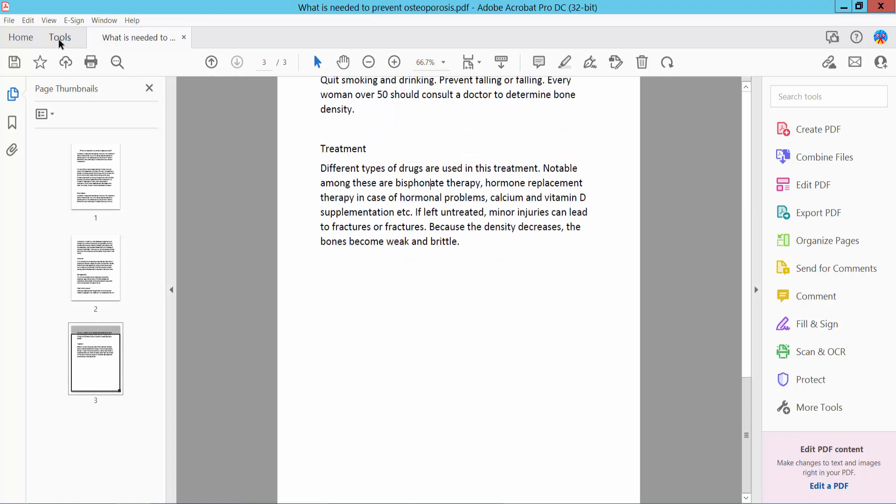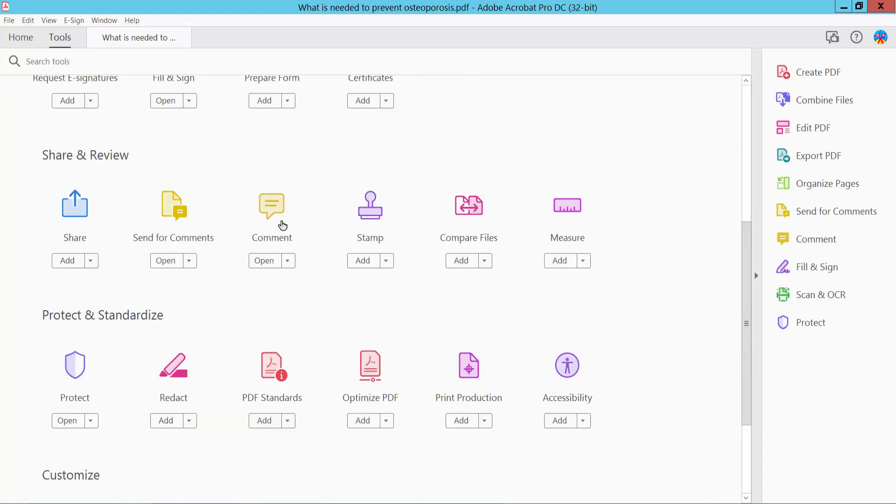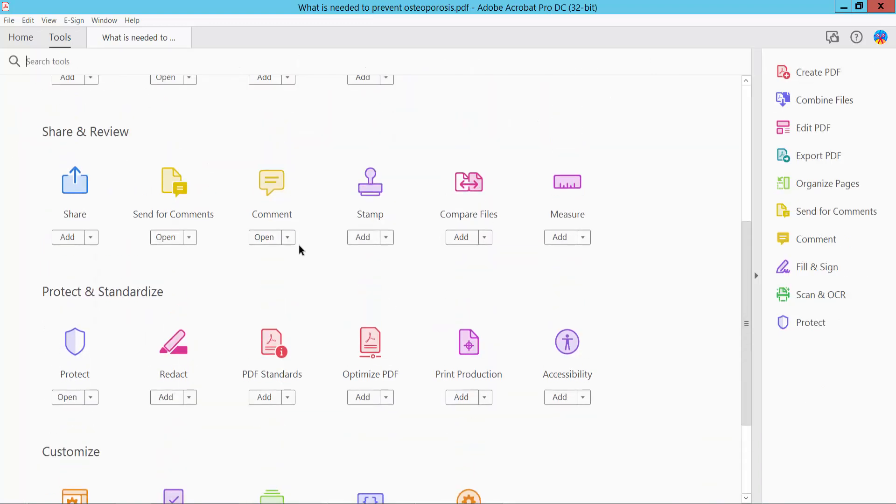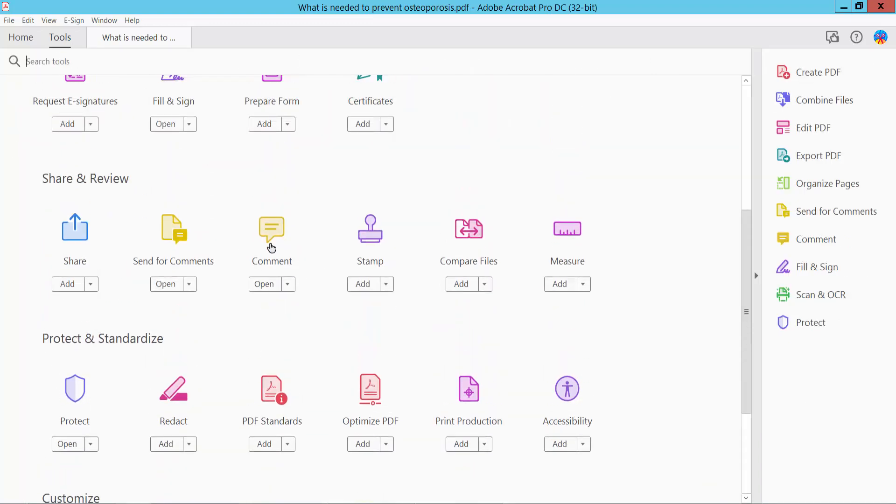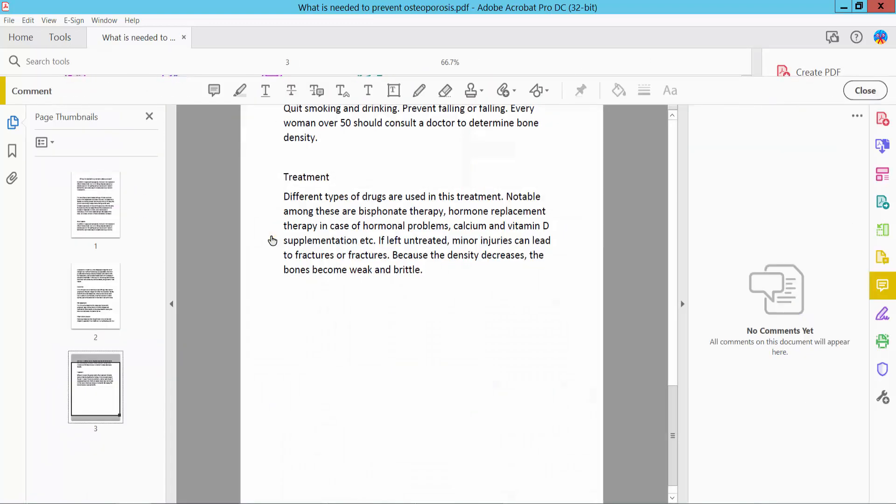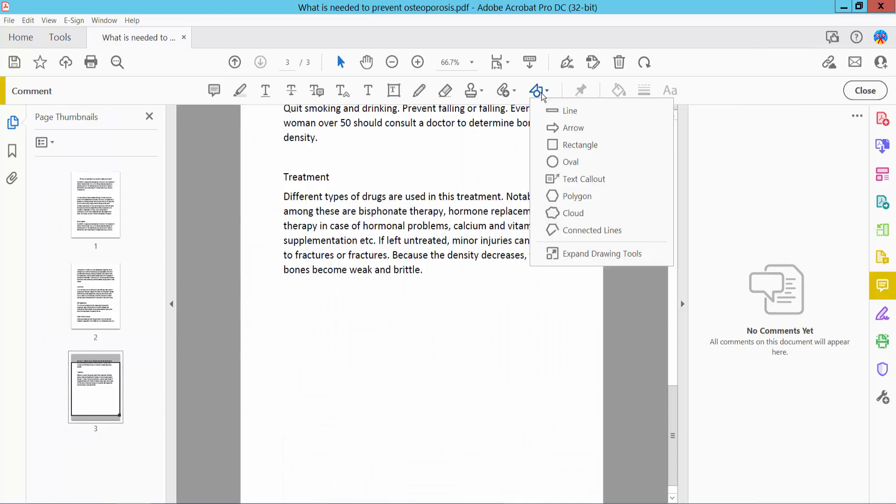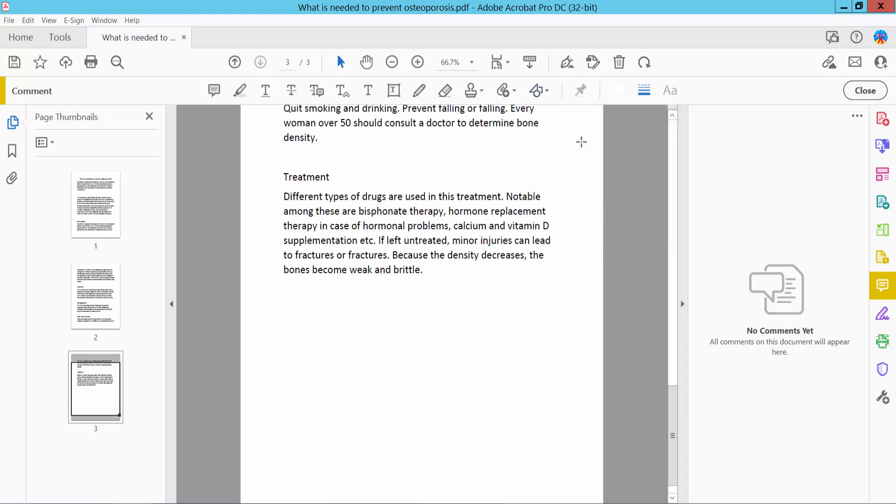Click this Tools option and scroll down. Here you will find this Comment option. Click here Comment, and here you will find this shape icon. Click it and draw a rectangular.